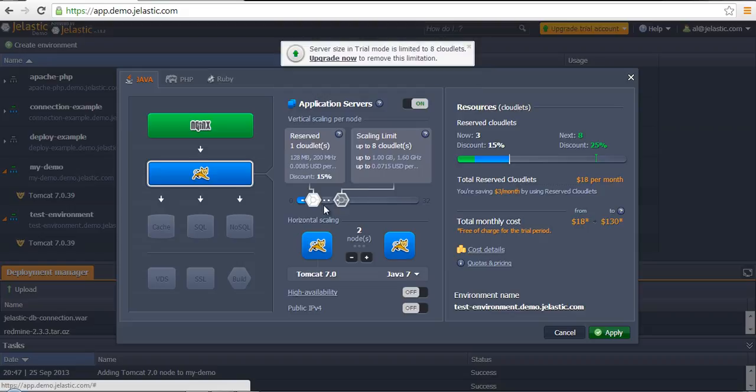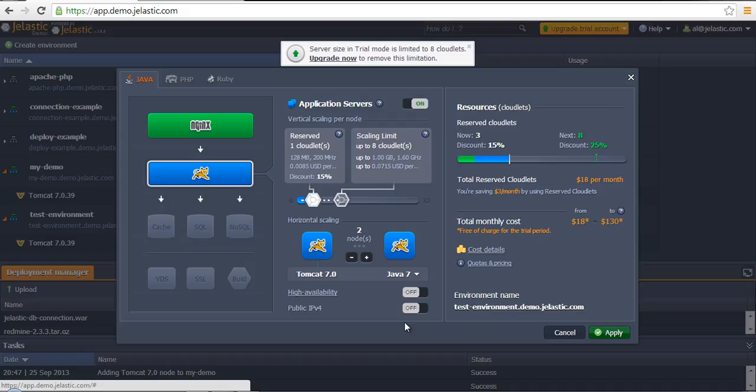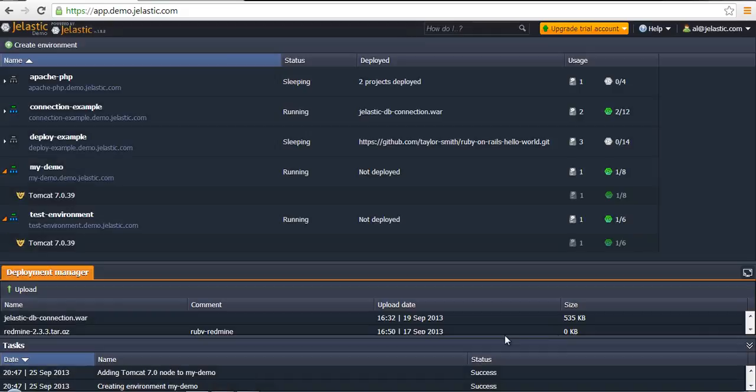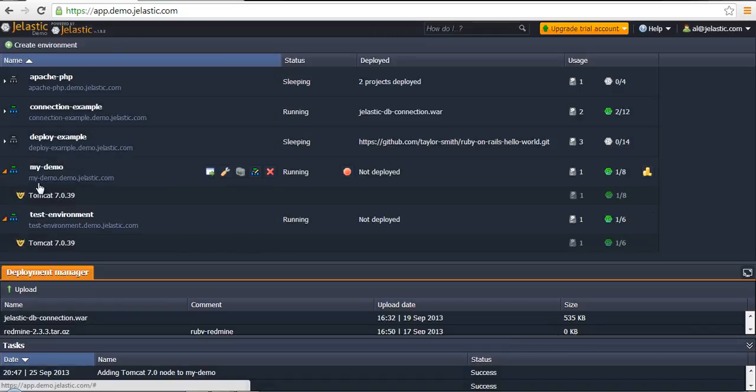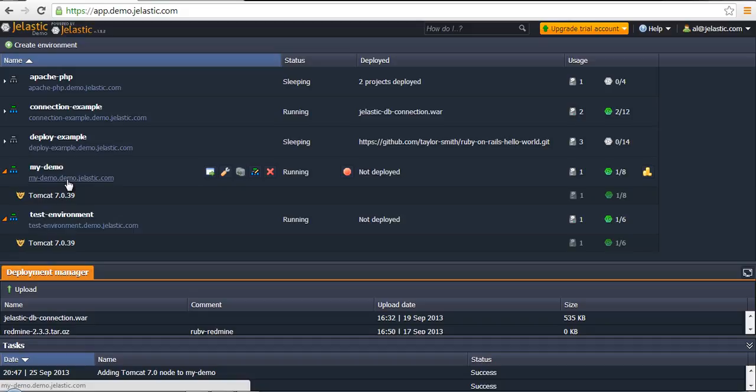It's also possible to make all changes like customers have during the environment initial creation stage. I suppose it should be clear. Here we go, we have already created our test environment.